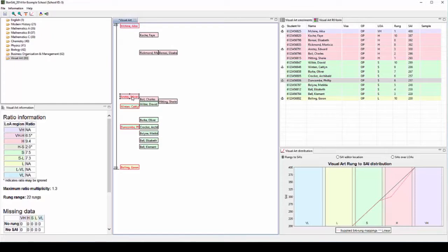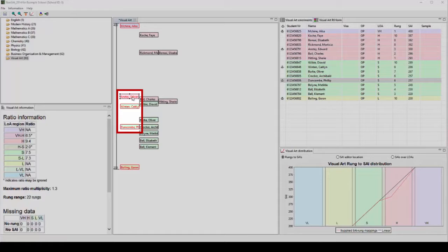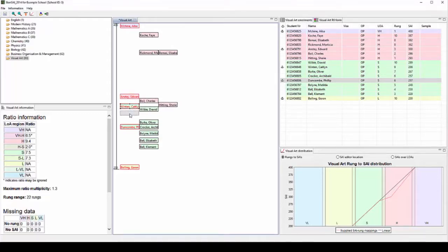Next, we need to compare Caitlin's work with Edward's and Caitlin's work with Philip's and decide whether Caitlin's work is more like Edward's work or more like Philip's work. When examining their folios, Caitlin's work seems a little more like Philip's than Edward's, so we will move her closer to Philip.